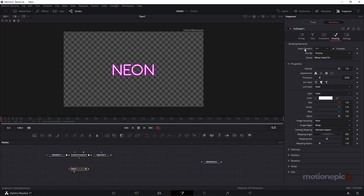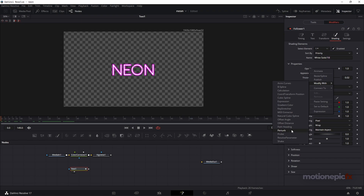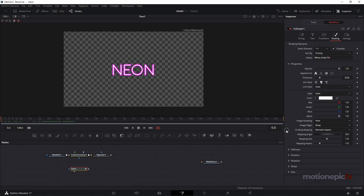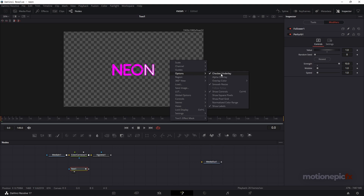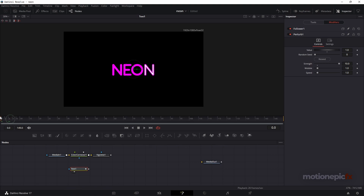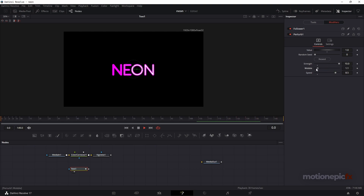In the Shading tab on element one, we can animate the opacity. I'm going to right-click on it, click on Modify With, and select the Perturb option. You can see that something is happening in the scene — let's increase the strength. I'll also right-click, go to Options and Show, and uncheck Checker Underlay so we can see it more clearly. If you play this, you can see the nice flickering animation. You can change the wobble, the speed, and even keyframe these properties.